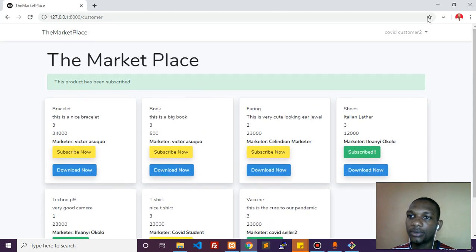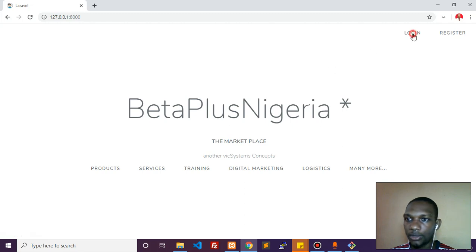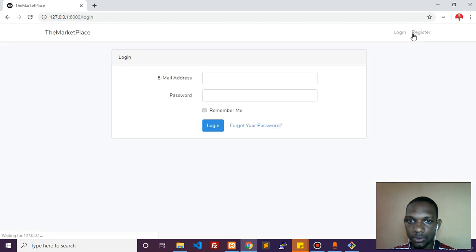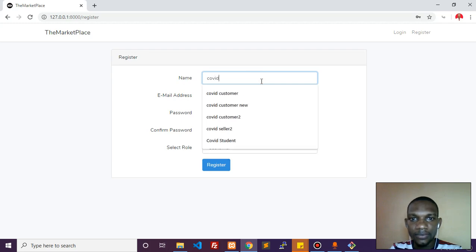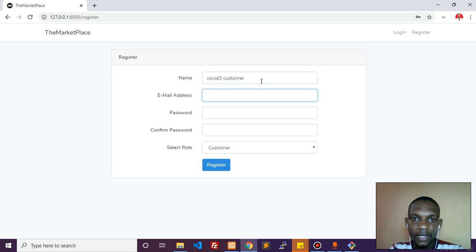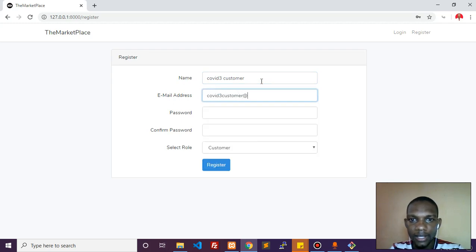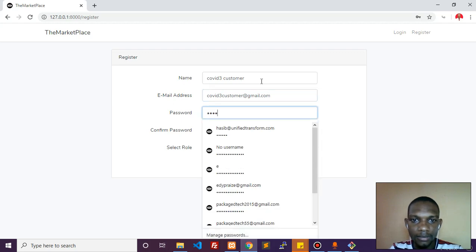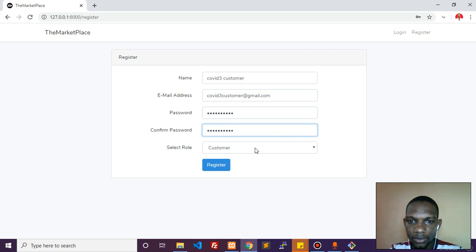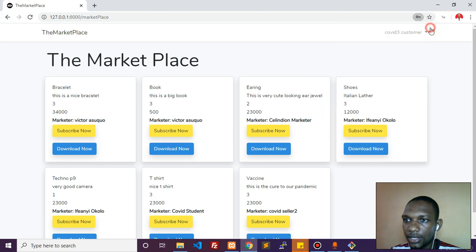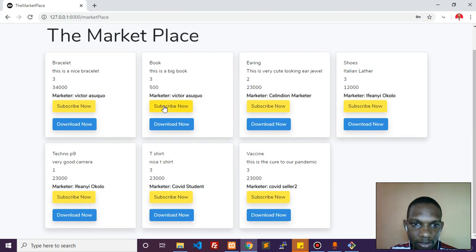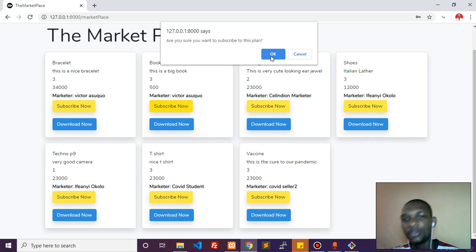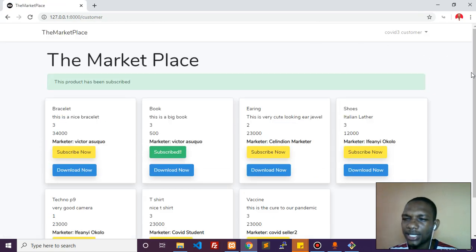Let's log out and register. We need covid three as a customer. Covid three customer at gmail. This is a customer now. We register this and as you can see, all other products are visible but he hasn't subscribed for any yet. Let's just do this for him - the payment process comes back and confirms.